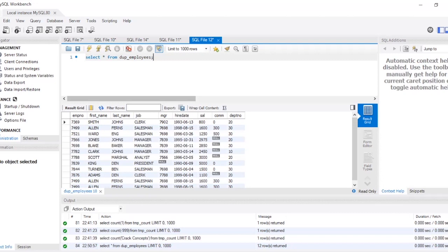This question asks you to find the nth highest salary but in each department. So you have to find the second highest salary in each department, or the third highest salary in each department. There could be multiple departments in your table, and you have to find the fifth, sixth, or second highest salary in each of those departments.